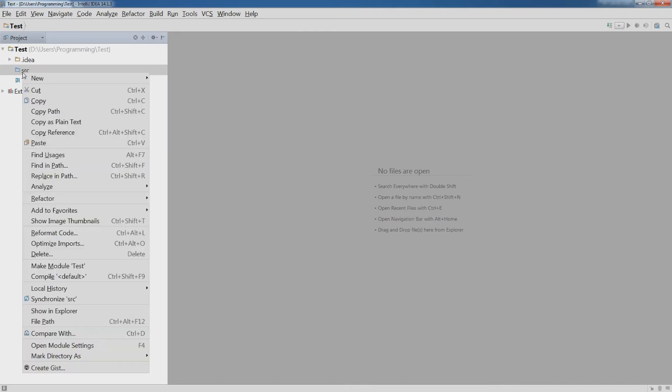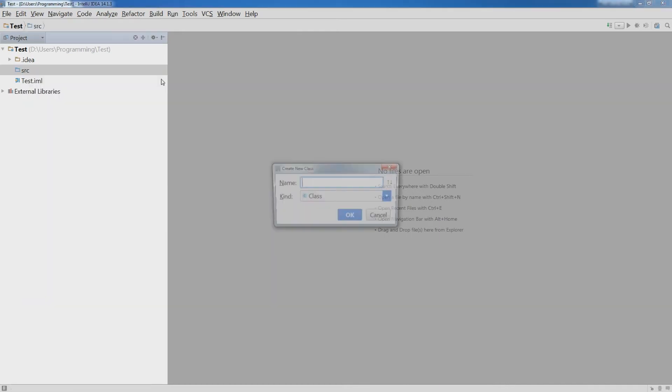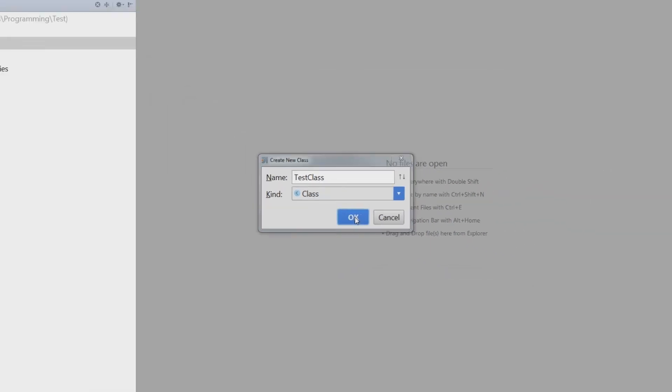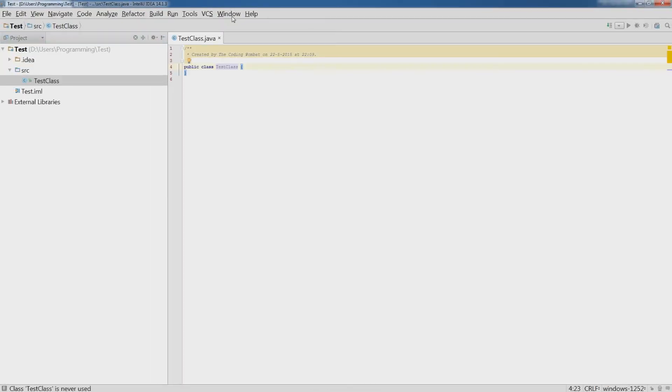Then right mouse button, new java class. To create a new java class call it test class or something else. OK.